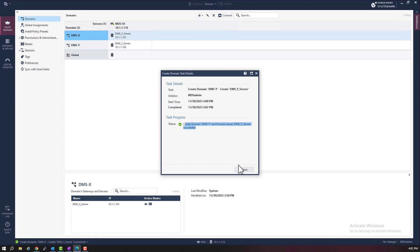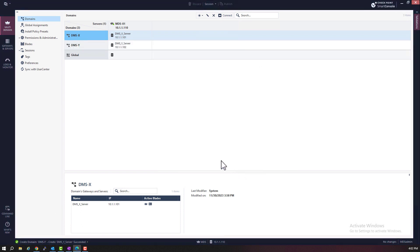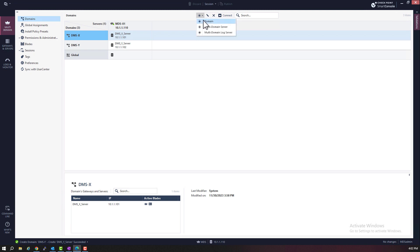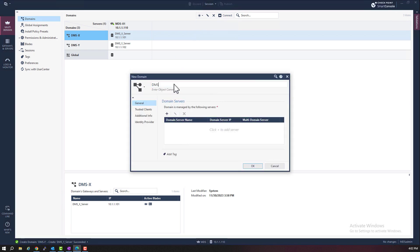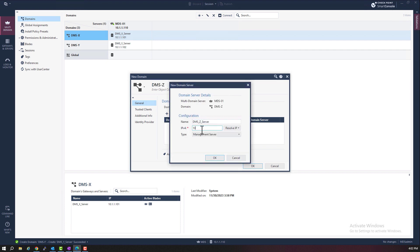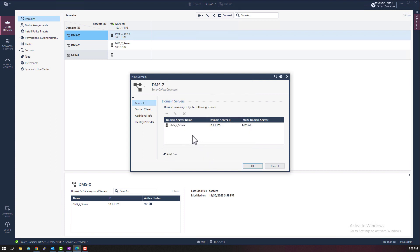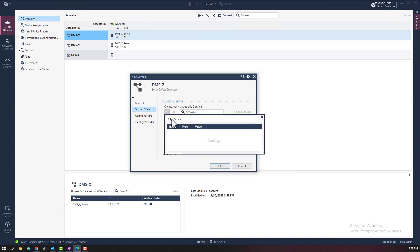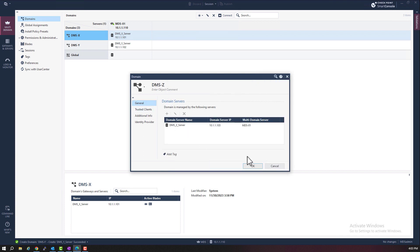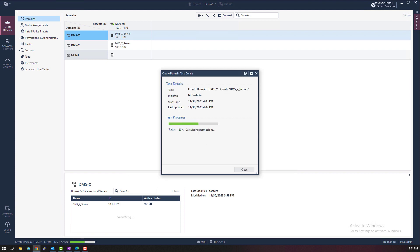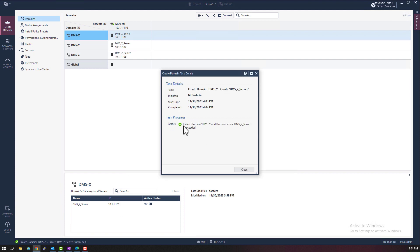Okay. I want to create one more domain. Domain DMSZ. IP address 10.1.1.103. Add the GUI clients. Okay. Domain is completed.